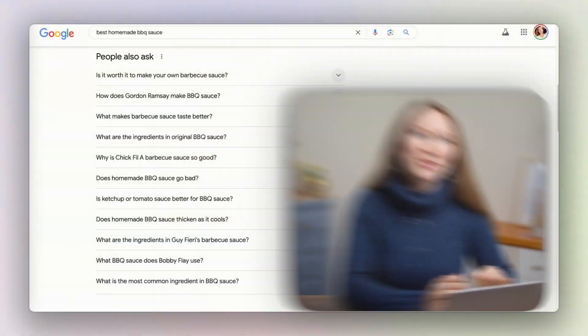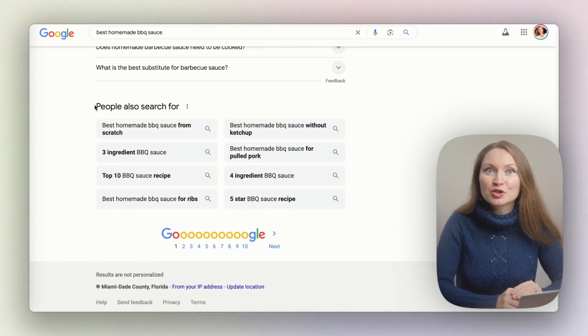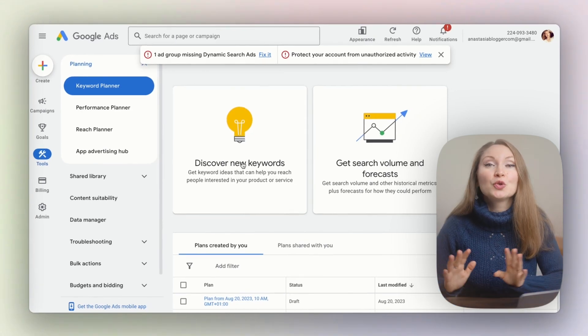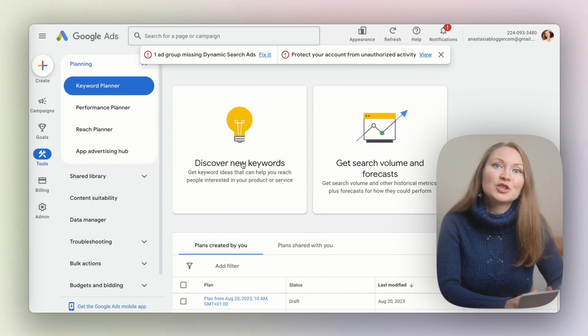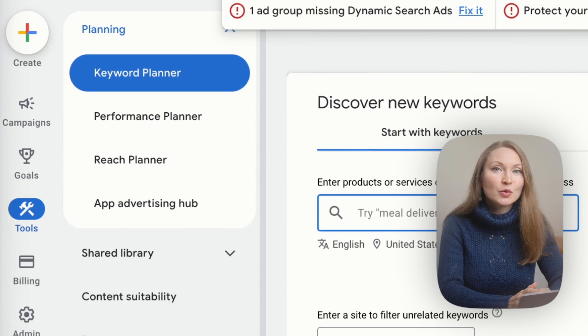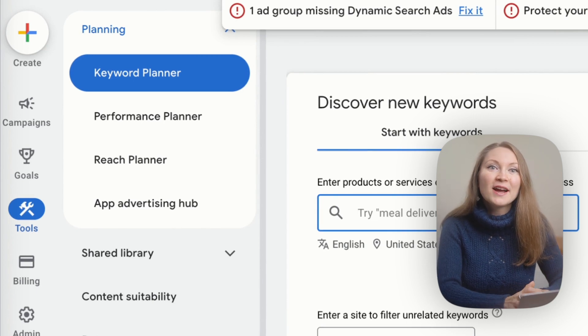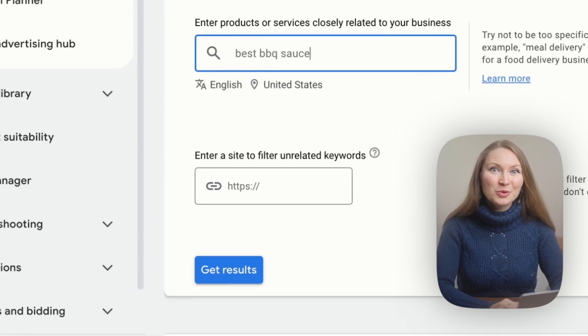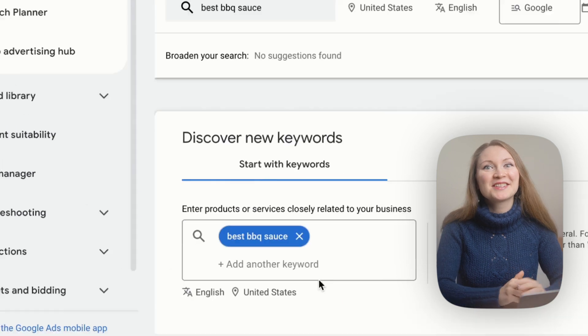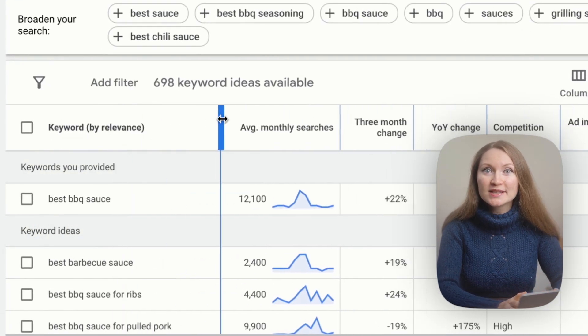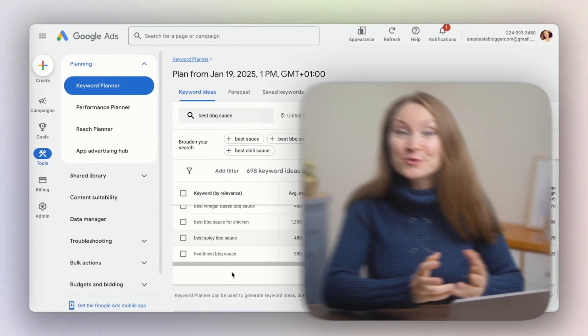Another handy tool in Google search results is 'People Also Searched For.' Scroll to the bottom of any search results page and you will find this section — it's another treasure trove of keyword ideas that can spark new blog topics. And of course, we also have Google Keyword Planner. Search for Google Keyword Planner and create a Google Ads account if you don't already have one — you don't have to run any ads. Once you're inside, go to the tools and settings tab and find the Keyword Planner under the planning section. Enter a seed keyword like 'best barbecue sauce' and click 'Get Results.' The tool will show you a list of related keywords along with their search volumes, helping you prioritize the most popular ones.